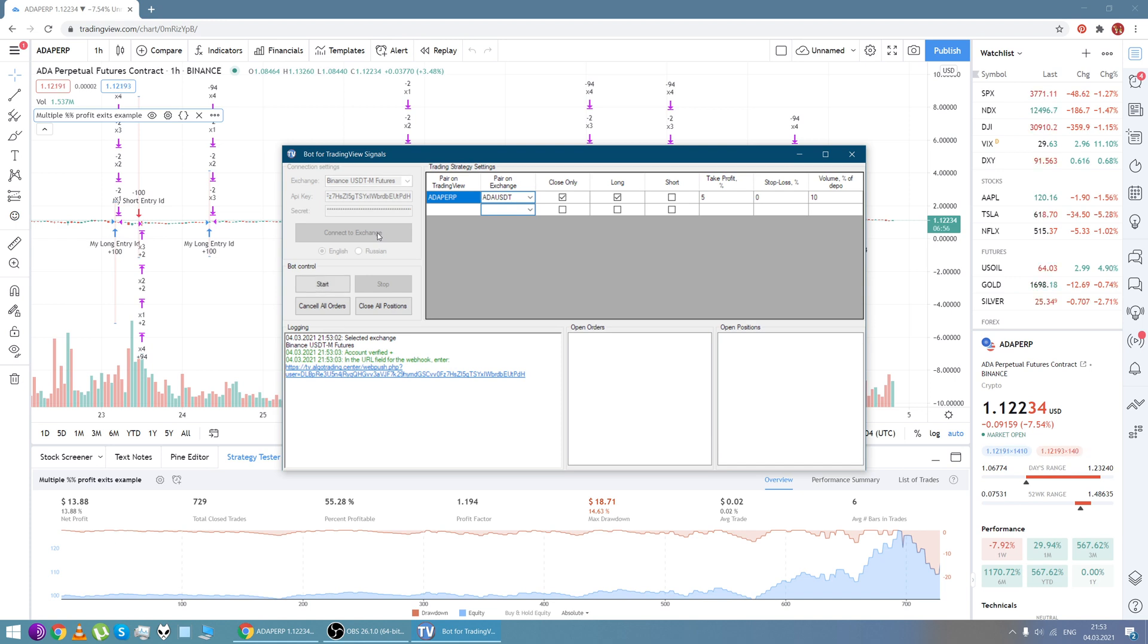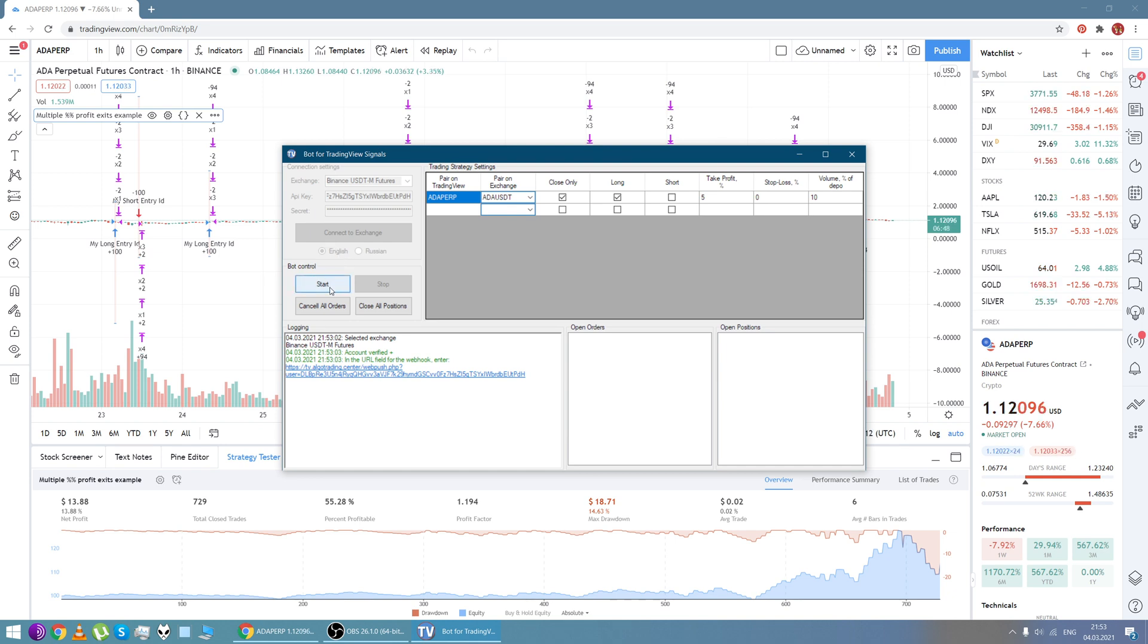Bot control block: start is to launch the bot, stop is to stop the bot, cancel all orders cancels all orders, close positions closes all positions respectively.